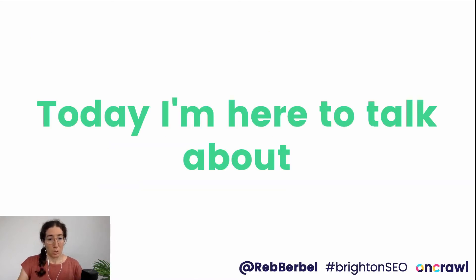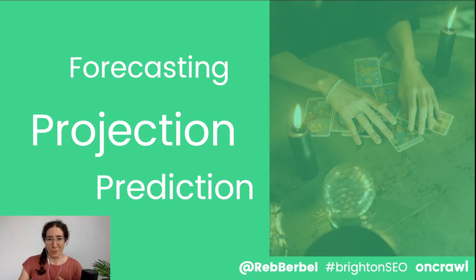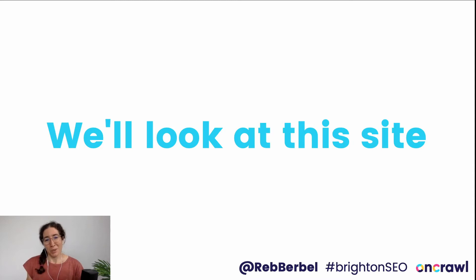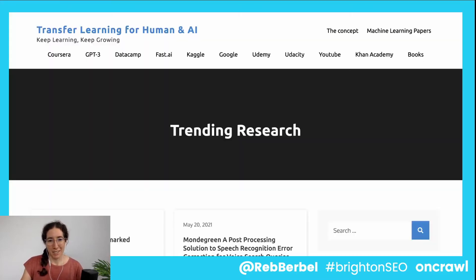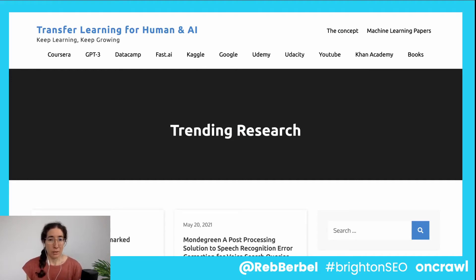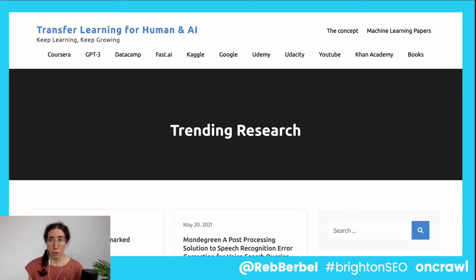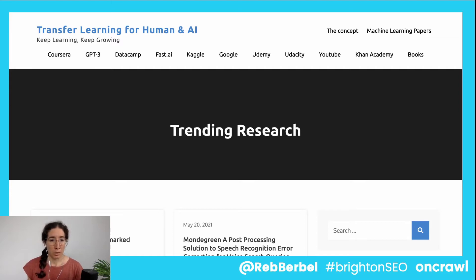Today I'm here to talk to you about crystal balls. In order to do that, we're going to be looking at this site, transfer-learning.ai. The idea of this site is to bring together recent machine learning articles as they're published in scholarly journals or on certain sites — their abstract, themes, subjects, authors — and to connect this to the available machine learning courses online, to help you know what you need to understand and how to get that knowledge in order to be able to understand these papers.